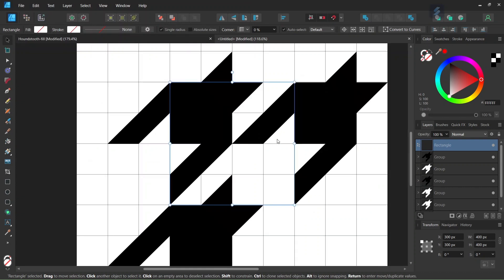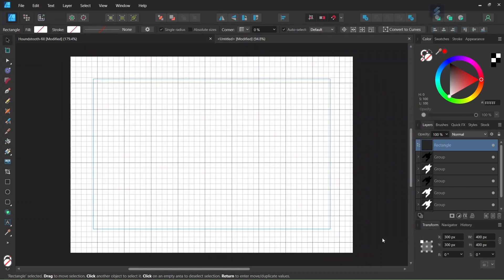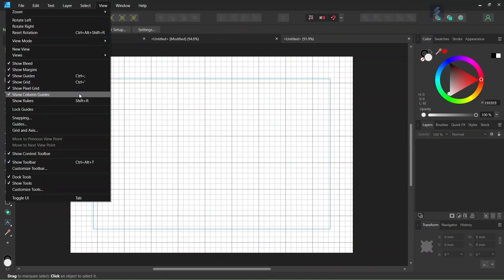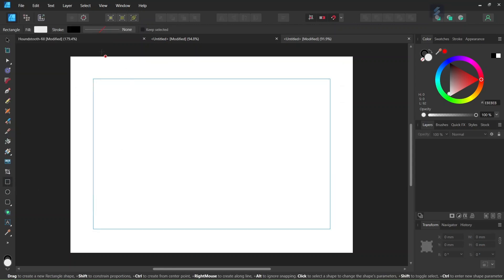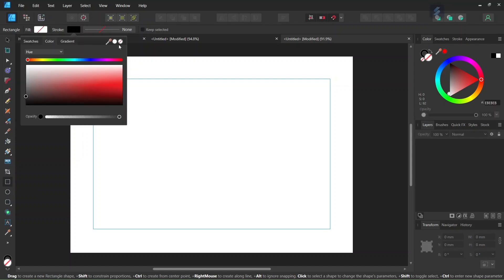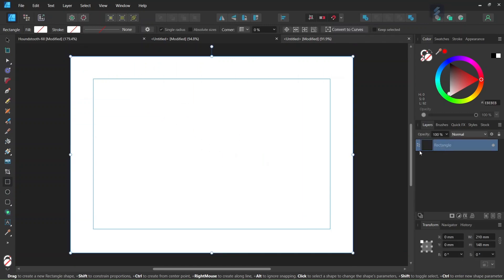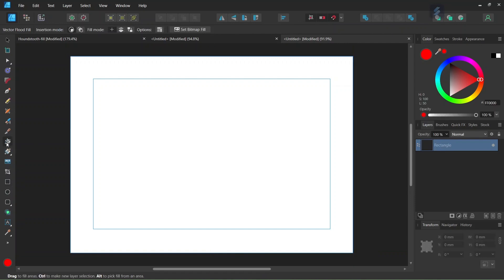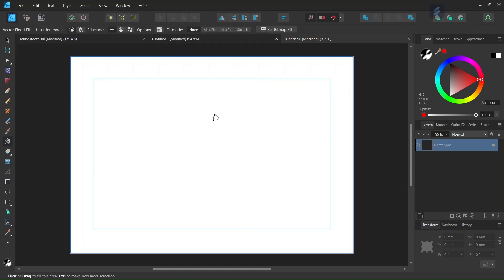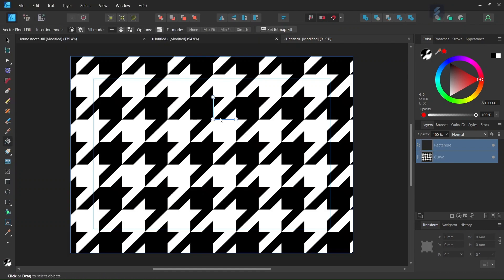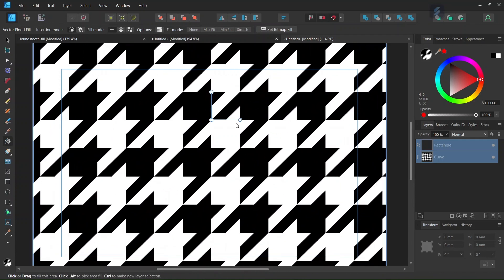And then once we have exported the core pattern, we can use it to make a pattern fill. So in order to do this, we go ahead and we create a new document, and then we disable the grid system as we are not going to need it — so we uncheck Show Grid. And then we take the rectangle tool, we set the fill and stroke to none, and then we go ahead and we draw a rectangle all over the composition. We select the rectangle and then we take the vector float fill tool. We go here to Set Bitmap Fill and we select the pattern that we just created, and then we click on the composition to do a pattern fill. And then we can adjust the handles to make the pattern bigger or smaller as we want it.